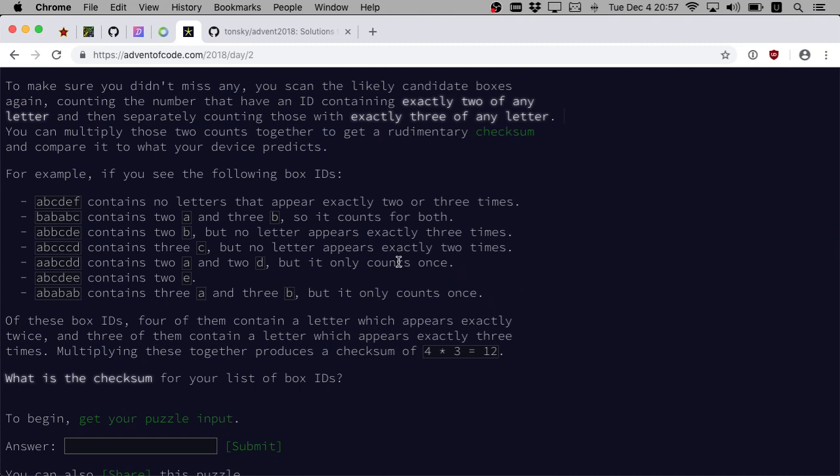For example, if you see the following box IDs: ABCDEF contains no letters that appear exactly two or three times. BABBC contains two A and three B, so it counts for both.